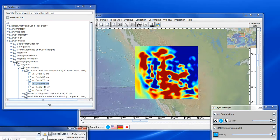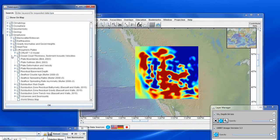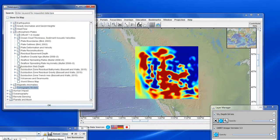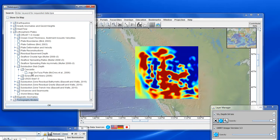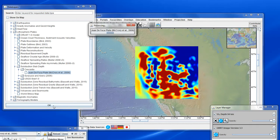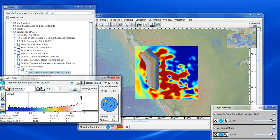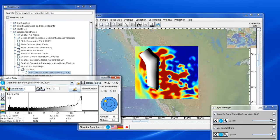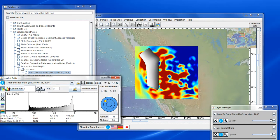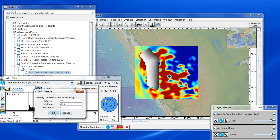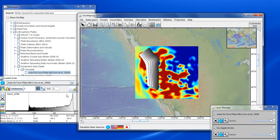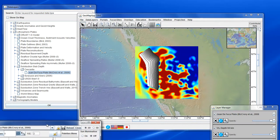On top of that, we're going to load the depth to the top of the subducting slab, which is under the Lithospheric Plates menu, Cascadia — this is the Macquarie Tau model. For this grid we'll change it to a black and white palette, turn off the sun illumination, alter the range of the black and white shading, and add contours at 10 km intervals.